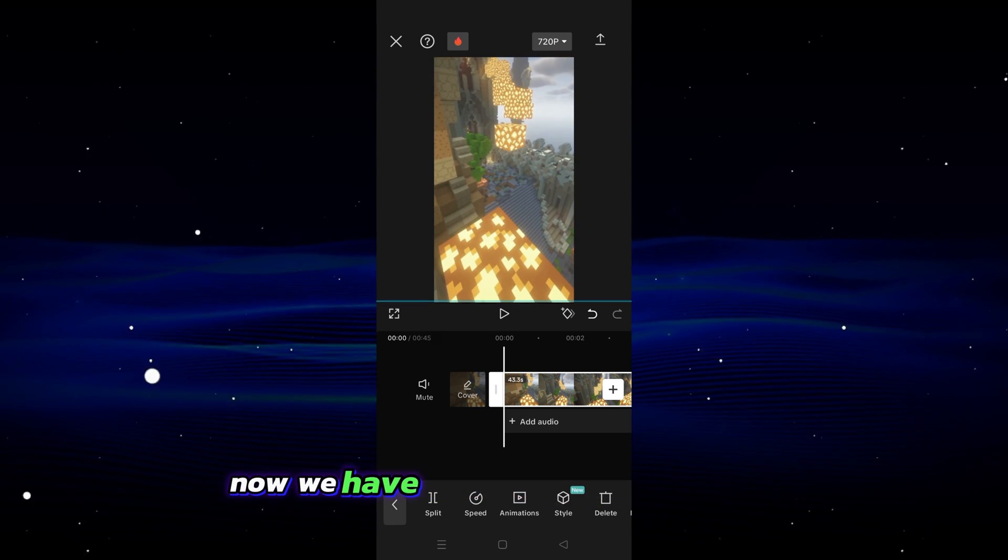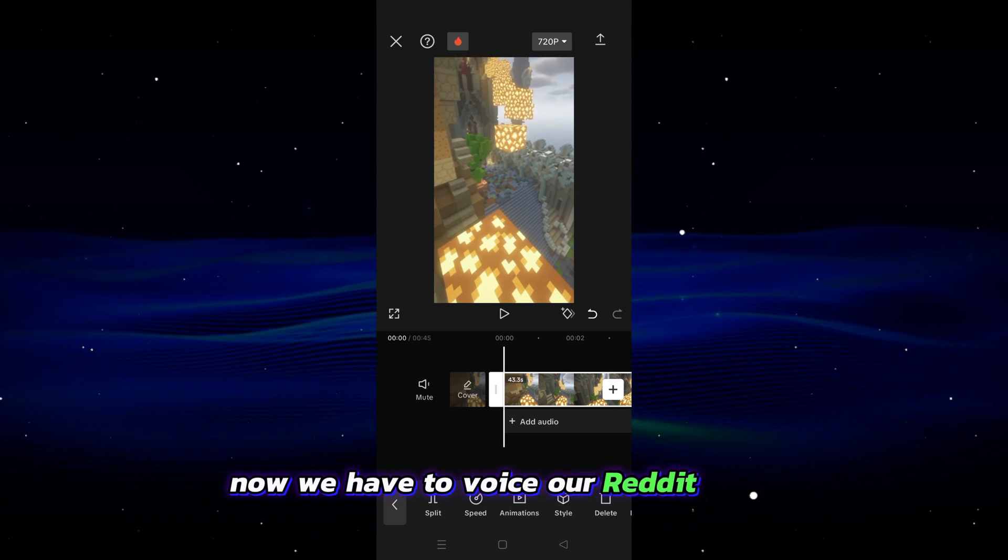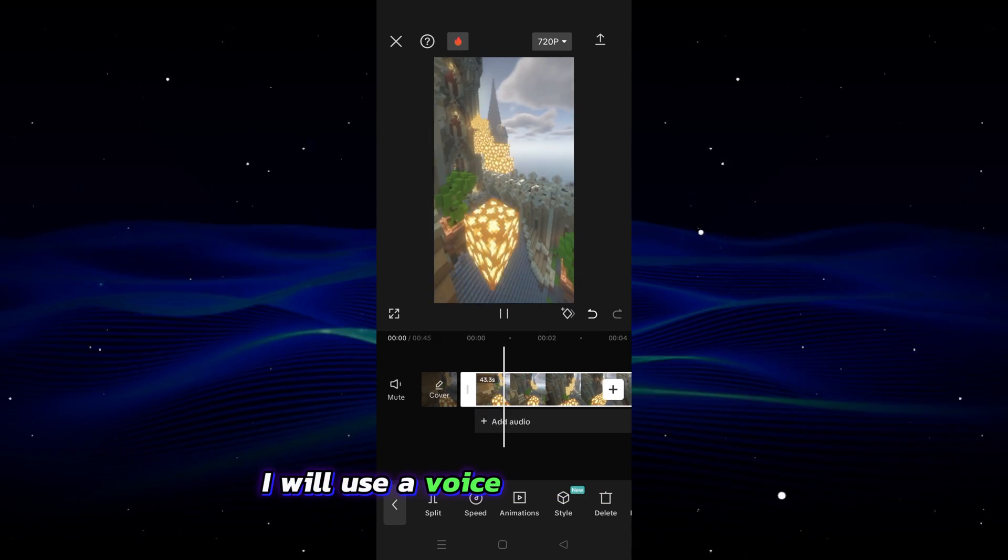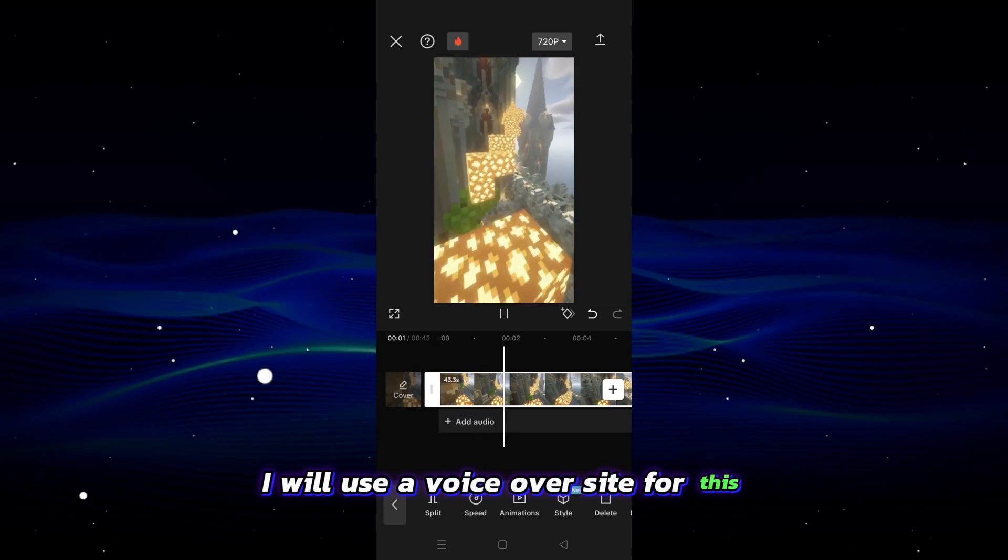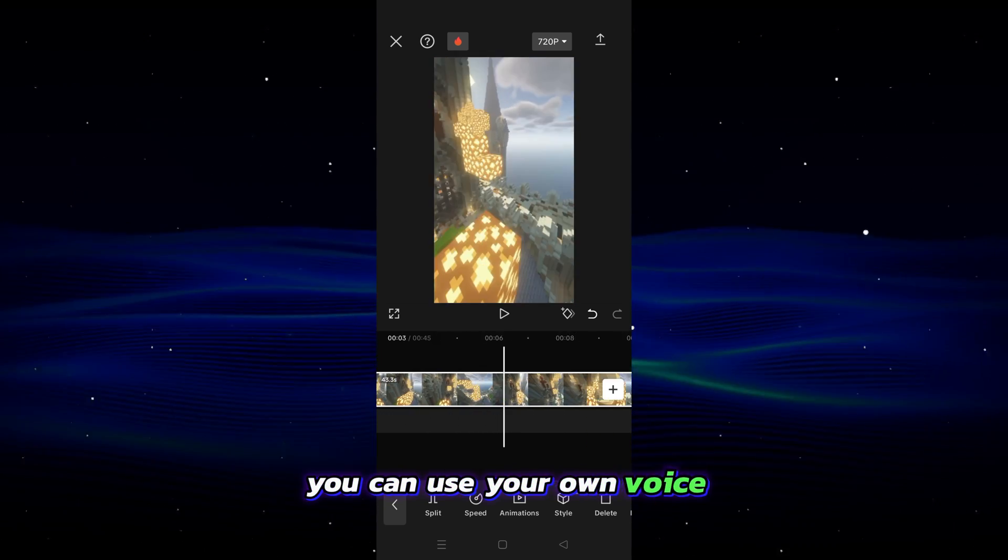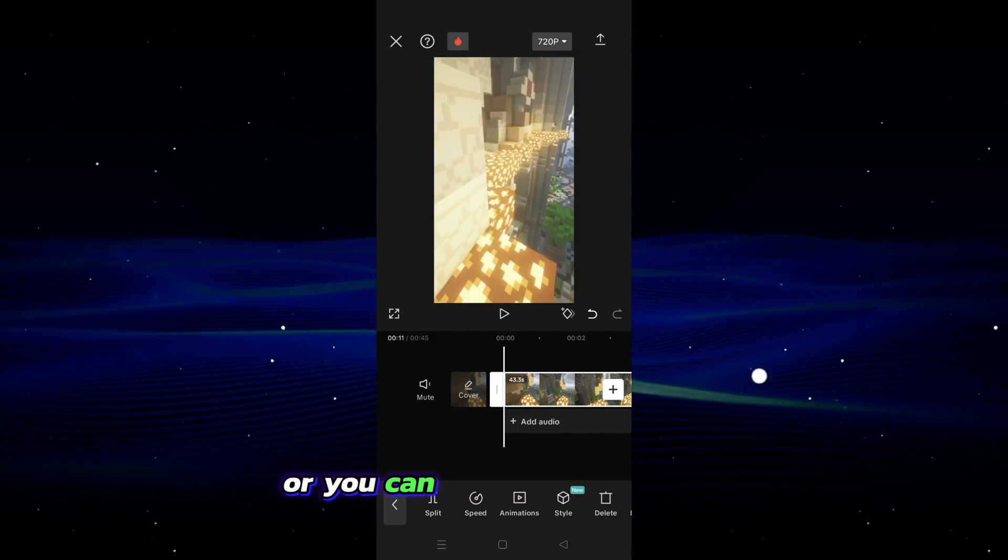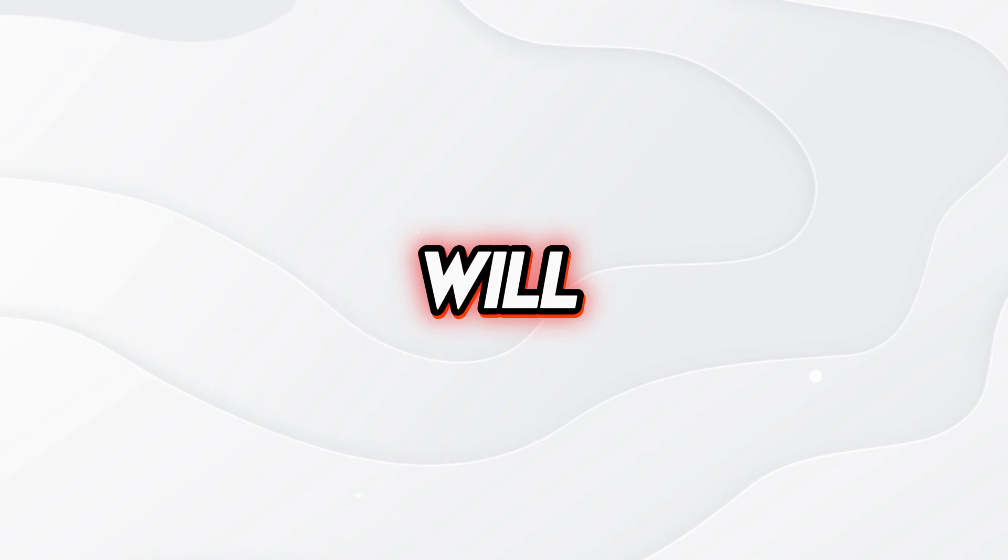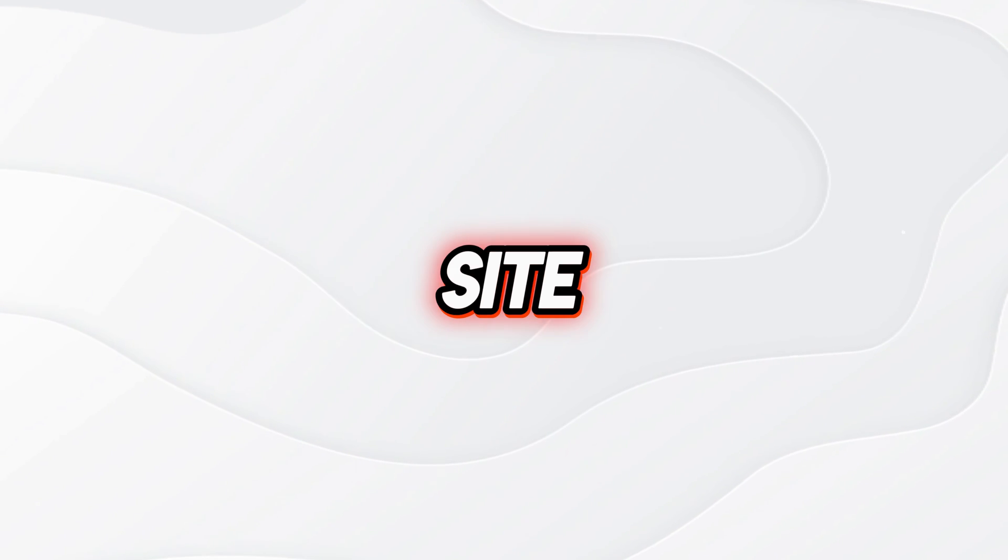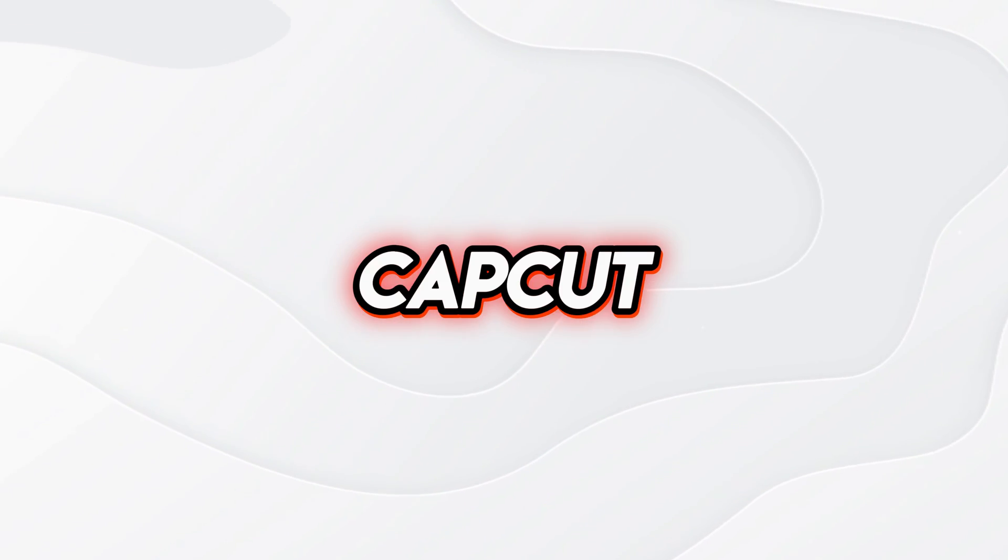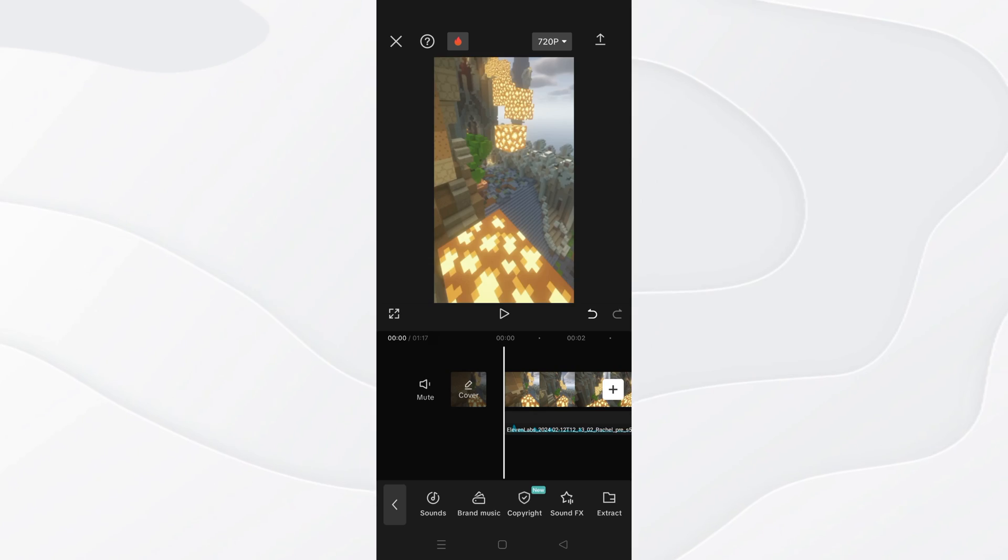Now we have to voice our Reddit story. I will use a voiceover site for this. You can use your own voice or you can use voiceover sites. I will use the 11Labs site. You can use the alternatives you want in your video. I throw the audio file we created into the CapCut program.